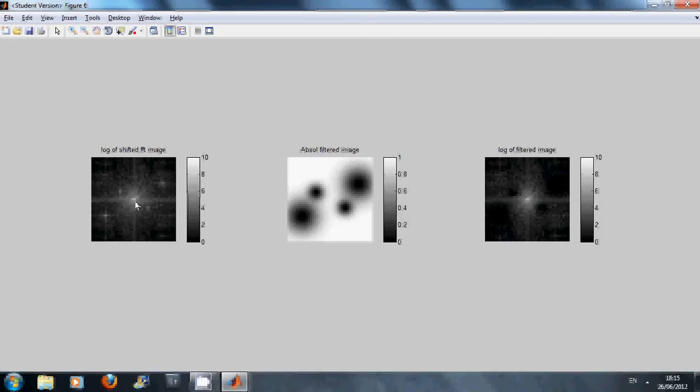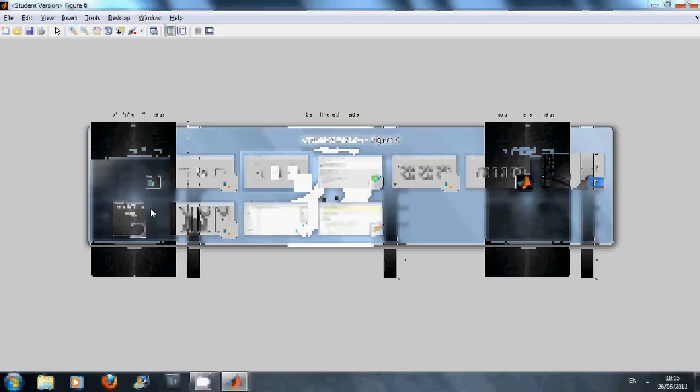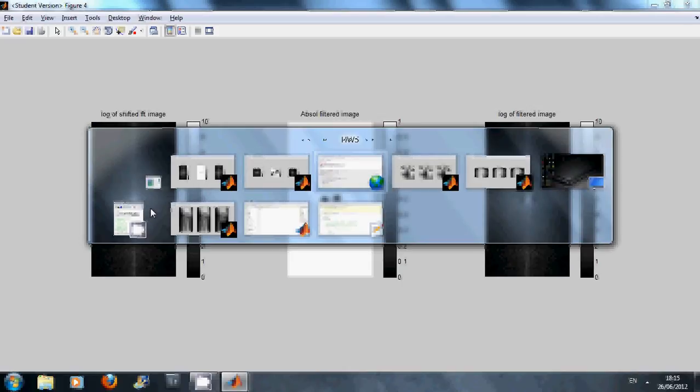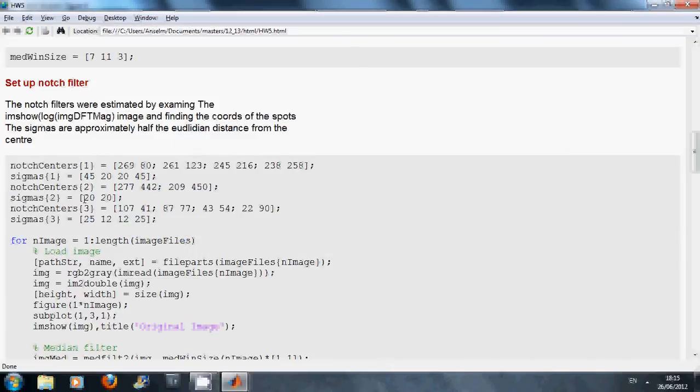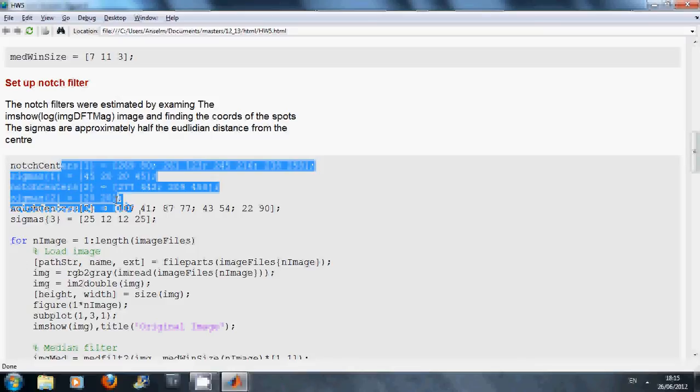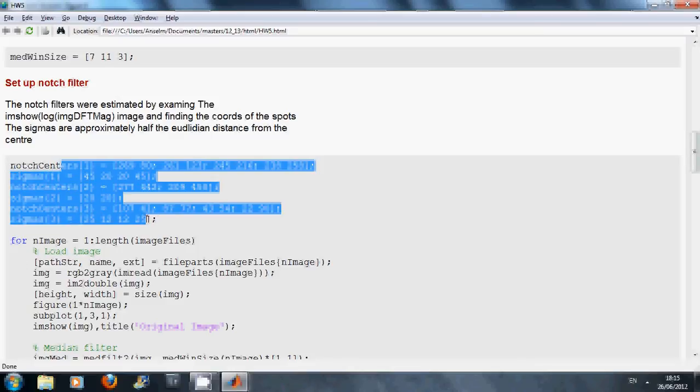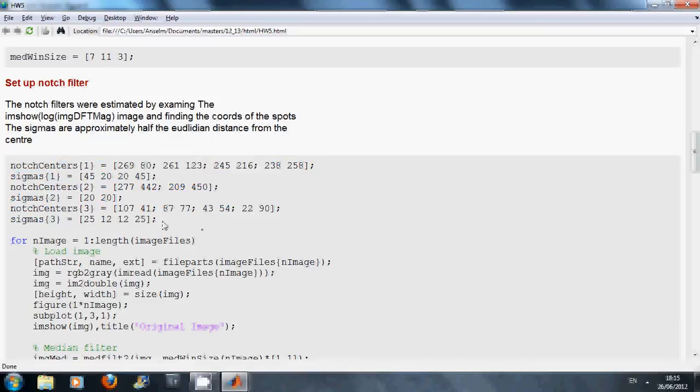I then took the distance from the center to there and I halved it as a rough idea for the sigma. So I hardwired those values in there. Now, perhaps in a more sophisticated program you get them to automatically detect them but they were just written in by hand.